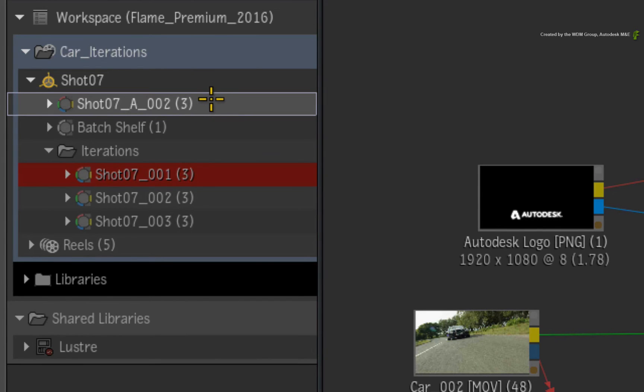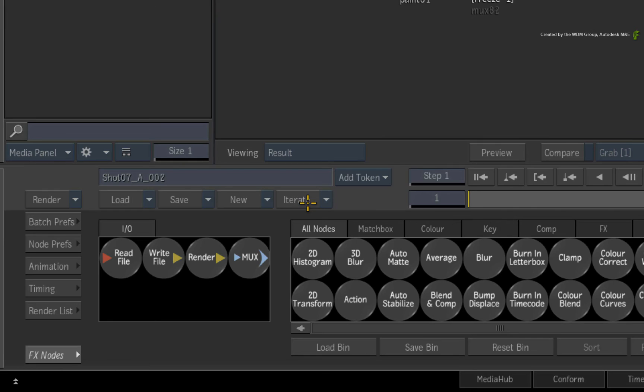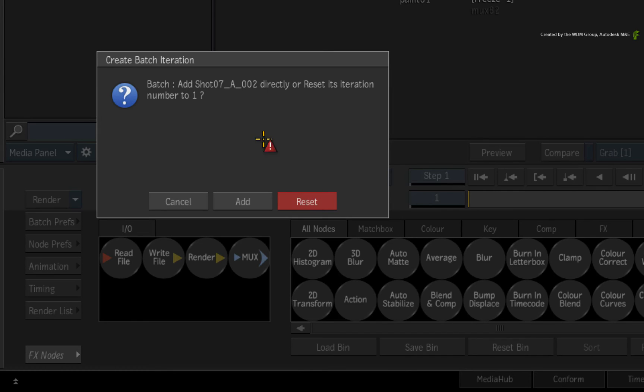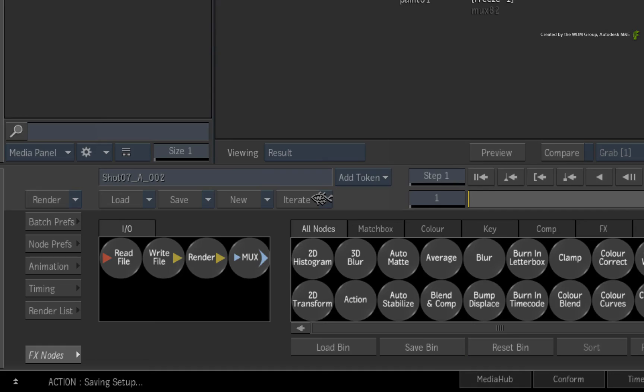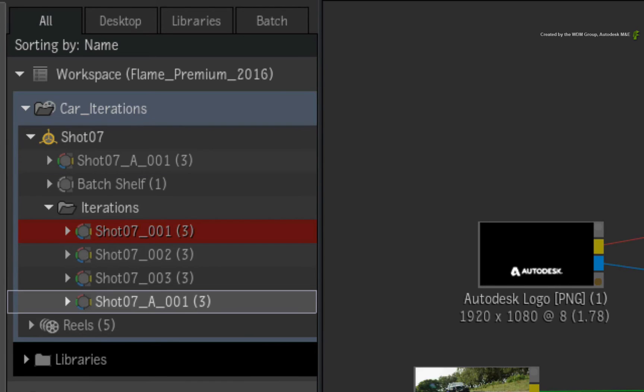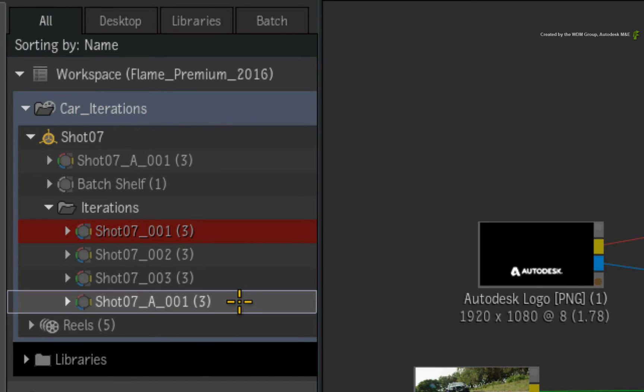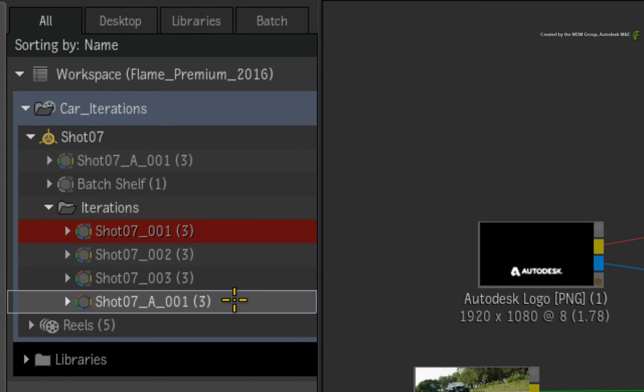Now if you click Iterate again, this time, Batch will detect a different name for the Batch Setup. So it will ask you if you want to carry on with the current iteration numbering or reset it. Click Reset. When you look at the Iterations folder, you will see your initial iterations but you will also see a version where the iteration counter has reset back to 001. You can now carry on iterating for this version until you need to make another one and so forth.